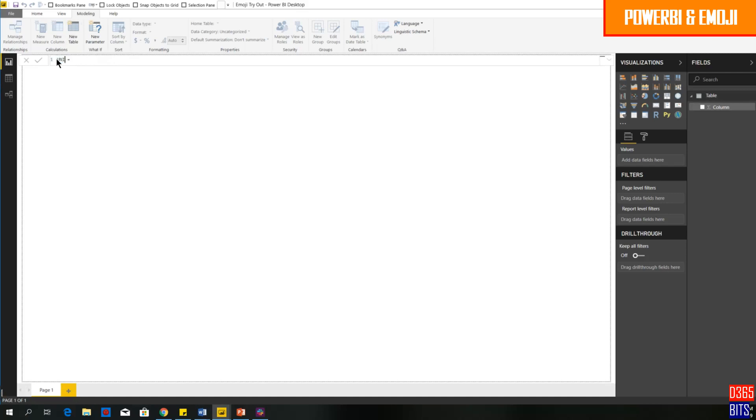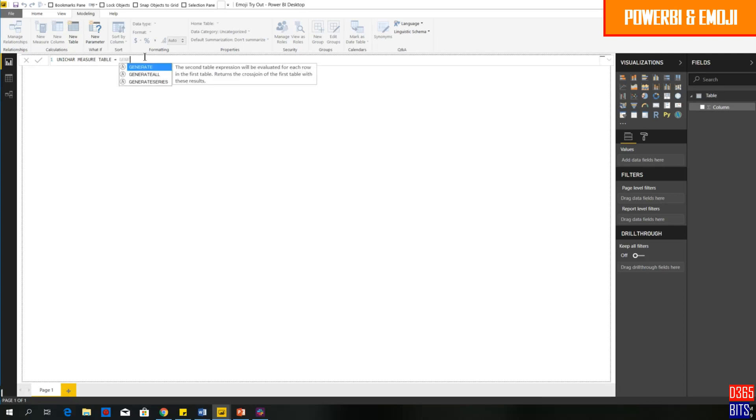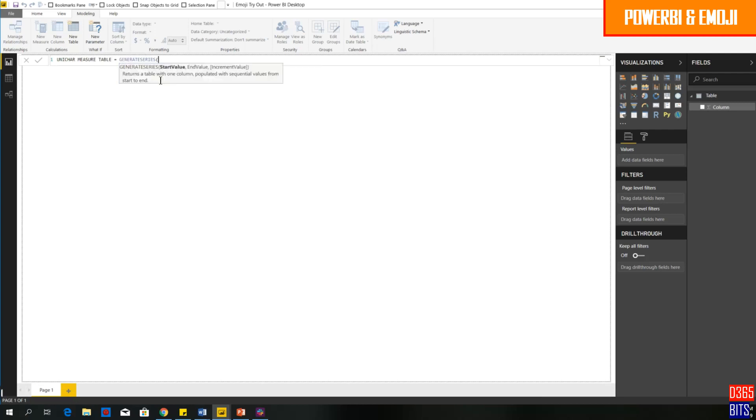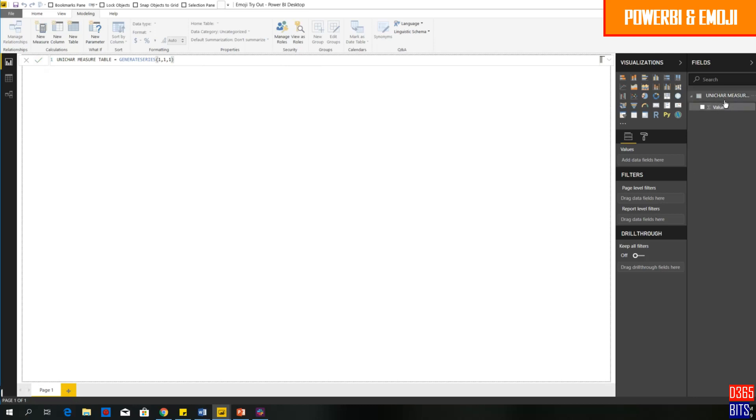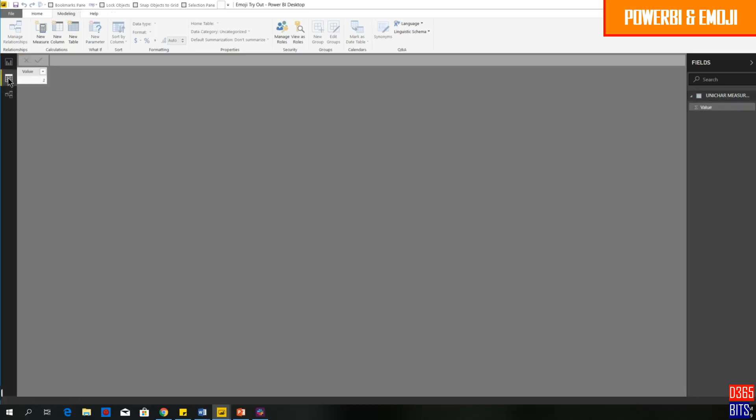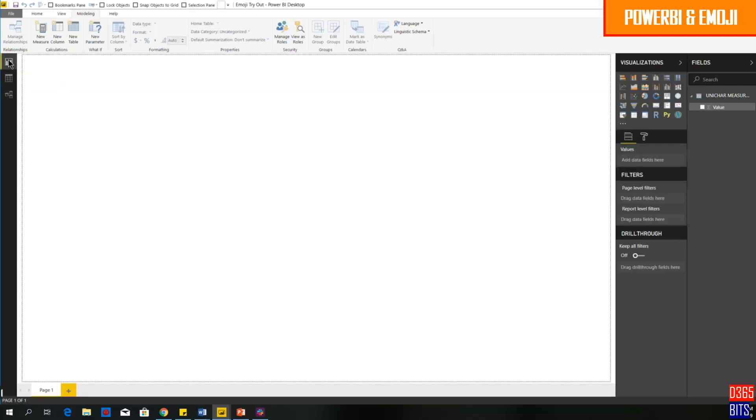Let's create a Unichar measure table and let's create generate series function. Let's put start value one, end value one, and incremental value one. Let's click on commit. Once you click on commit, you would see that the table generated. If you want to see, you can go into the data. You'd see that you have a column with value one. Let's go back to the report section.